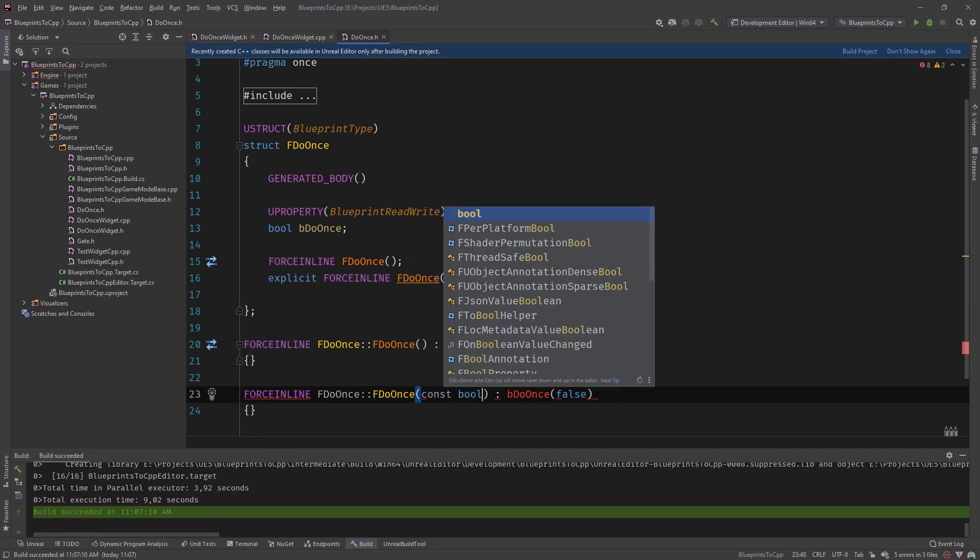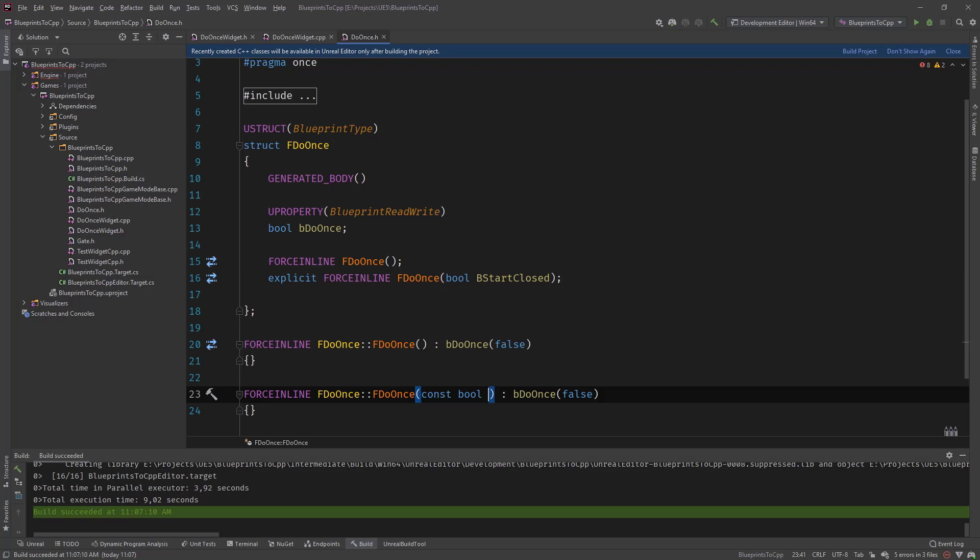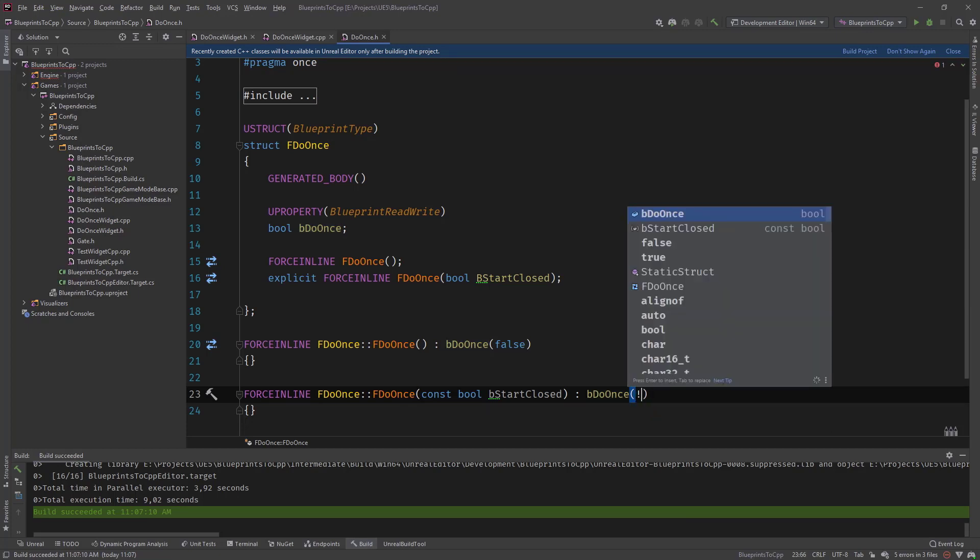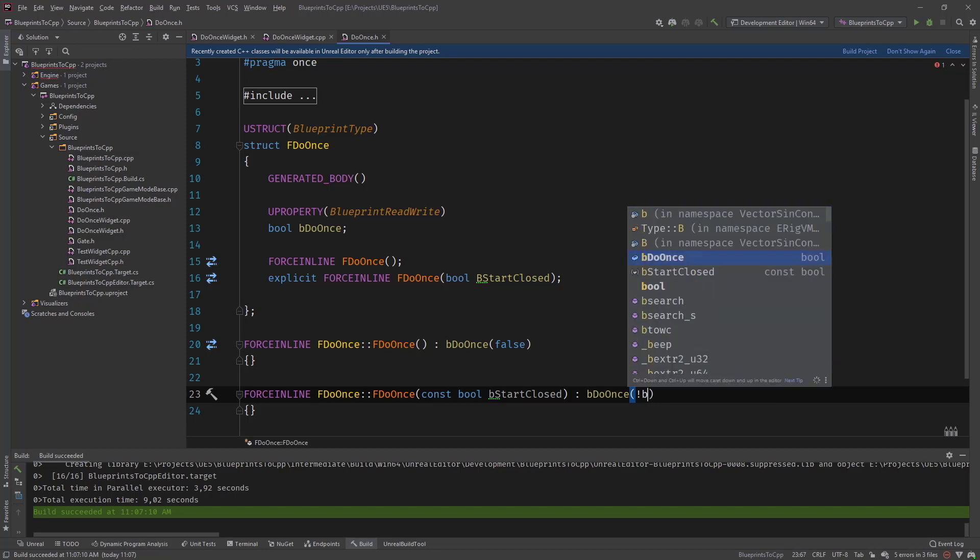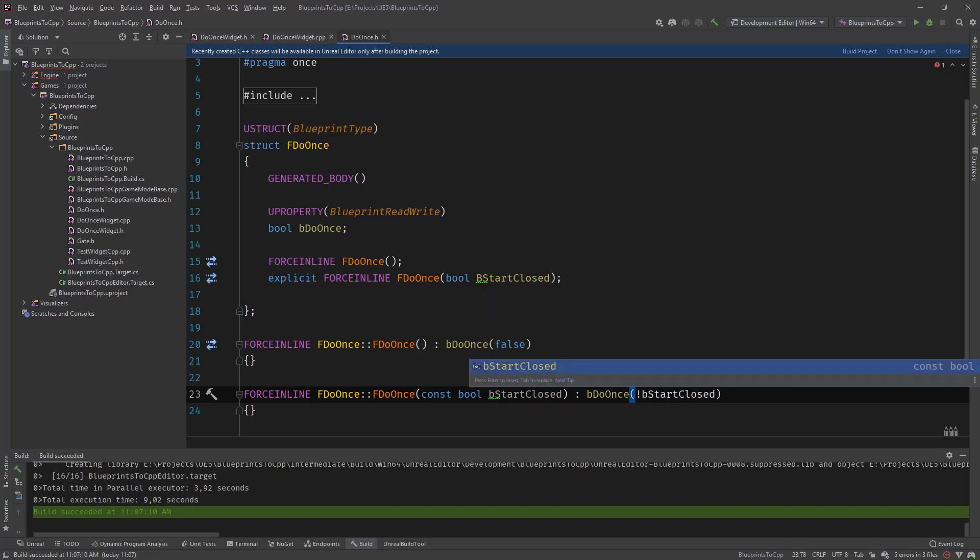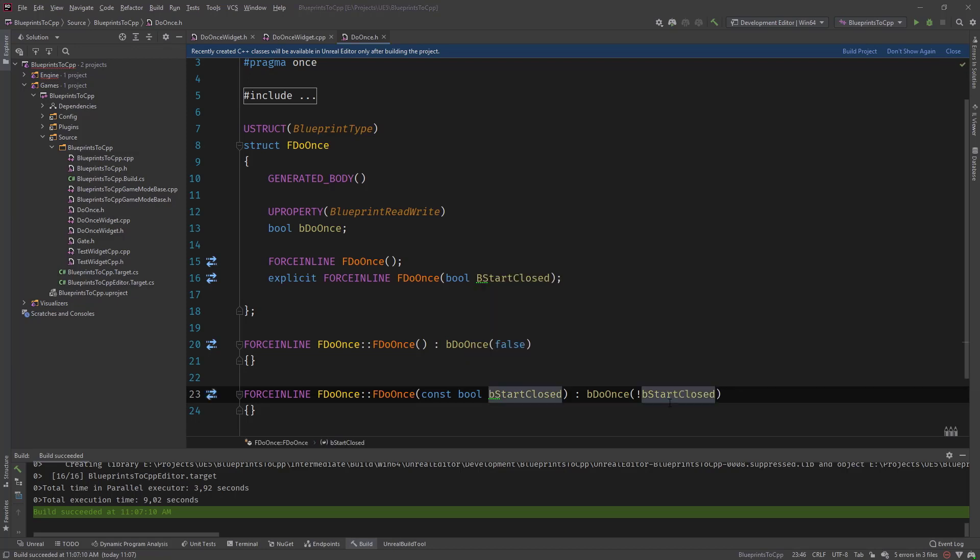And do the one with the parameter. So const bool b start closed. And what we need to do here is inverse the parameter, the value of the parameter.